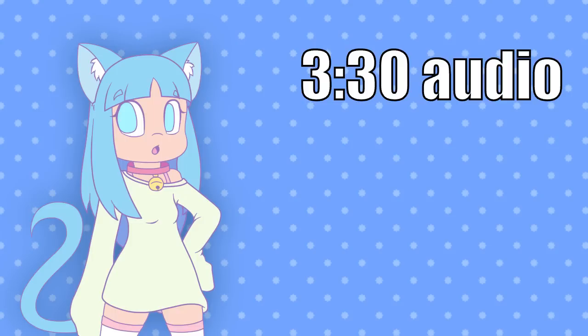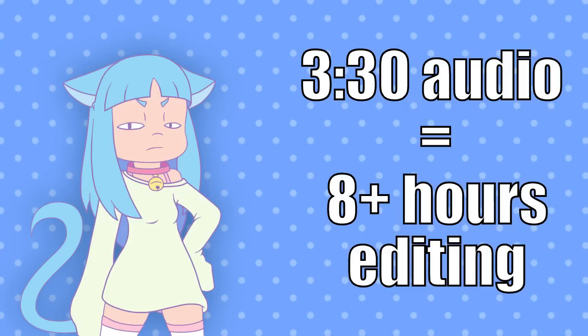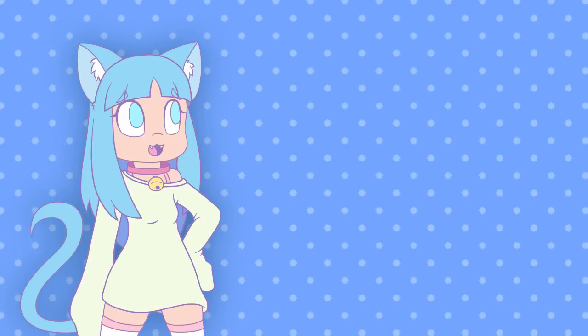Also, editing takes a lot longer than people believe. For example, editing 3 minutes and 30 seconds of audio for the latest SNT comic video took me 8 or so hours. So what I'm saying is, these things, they take time.